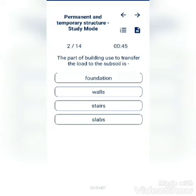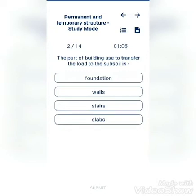The part of building used to transfer the load to the subsoil. Options: foundation, walls, stairs, slabs. The answer is walls.